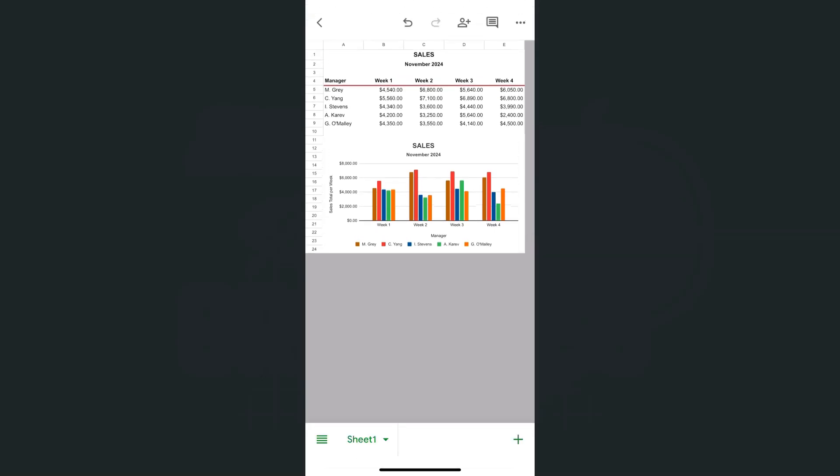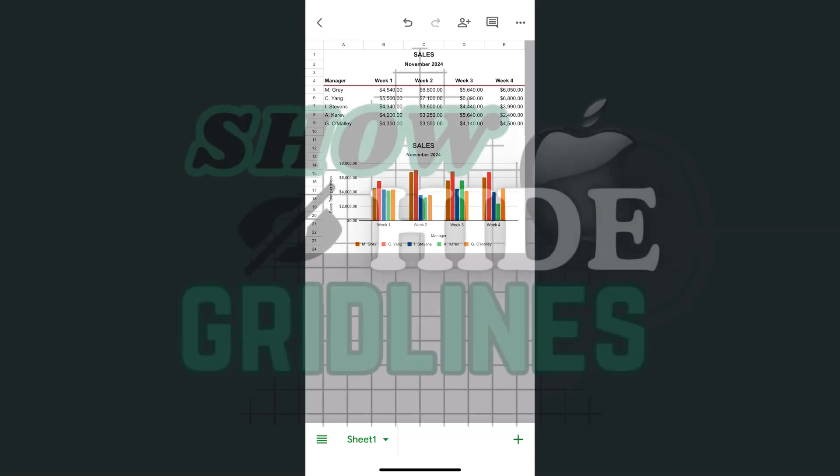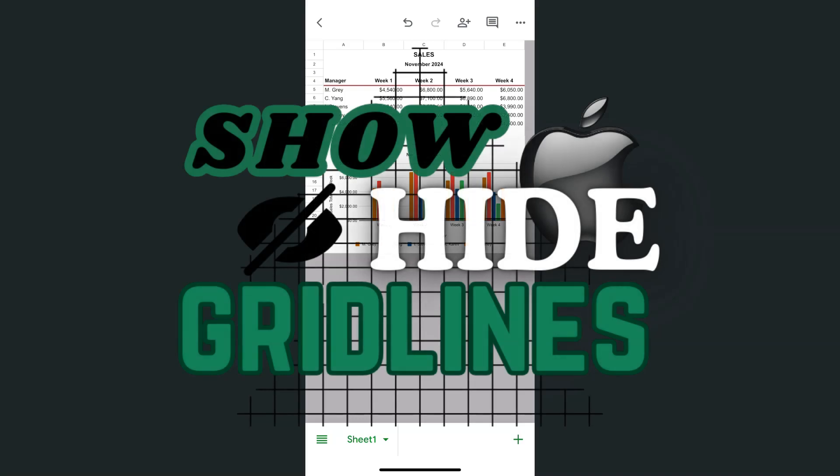So that's how easy it is to show and hide your grid lines here in the Google Sheets app using your iPhone. Thanks for watching. If you found this video helpful, do leave a like and subscribe for more helpful videos. See you on the next one.